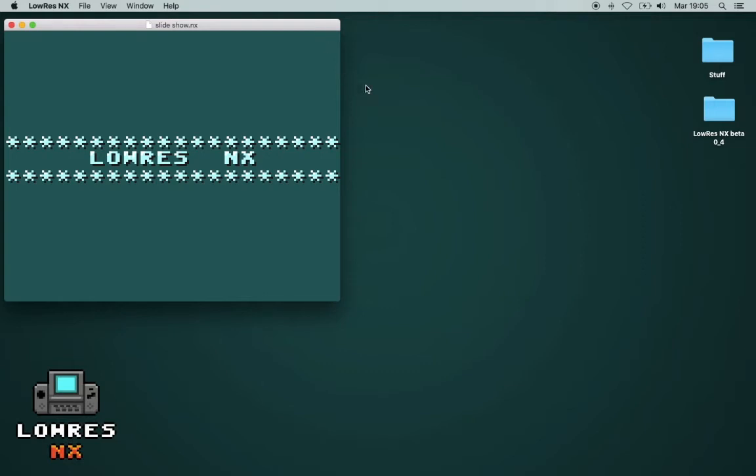Hello, this is Timo. I tried to do this video already several times but I don't know how to do it. I will just try it again now. I want to show you low-res NX, basically the first steps how to use it.